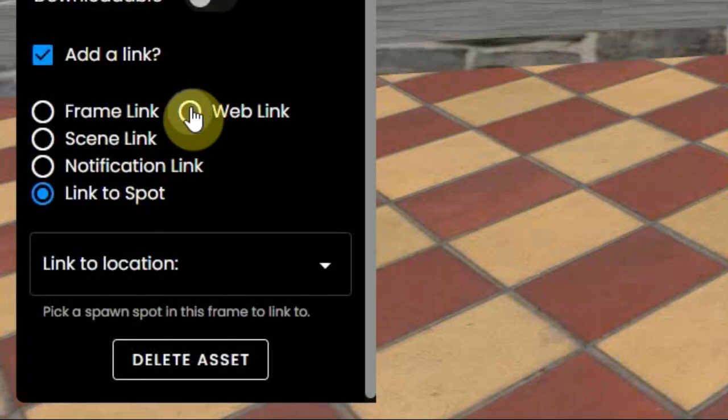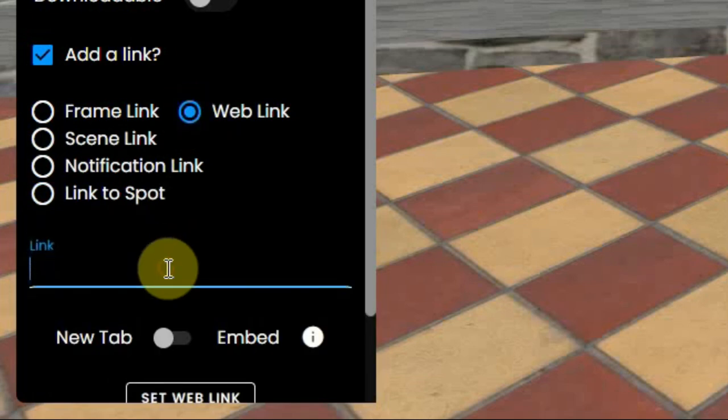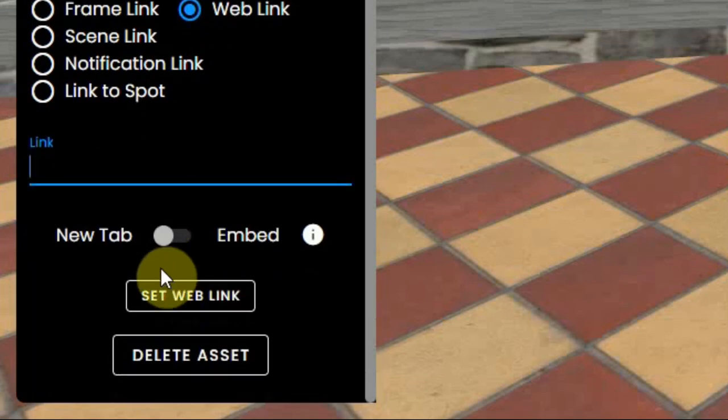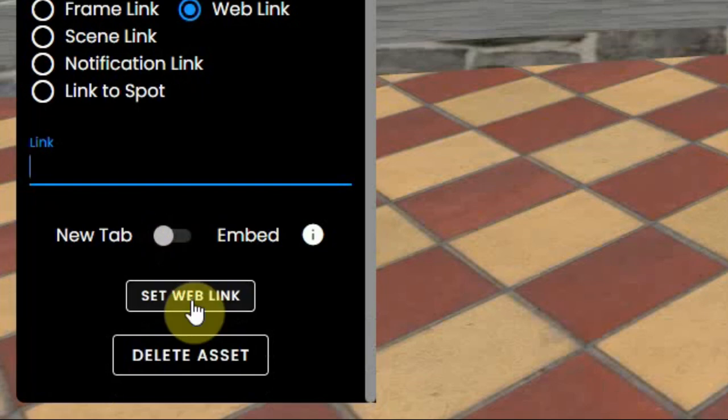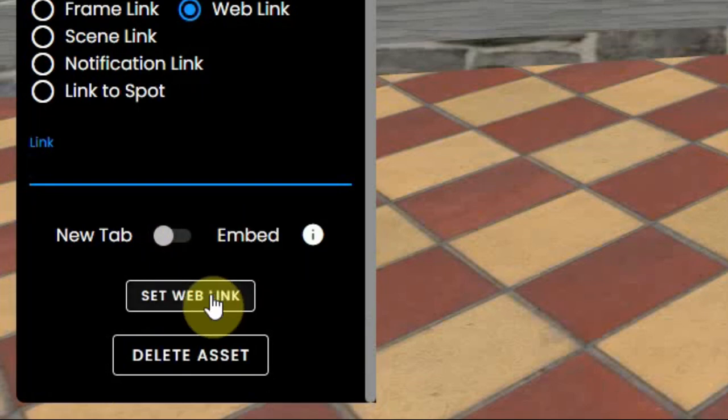And finally, a web link, which can be an external website or a YouTube video which also can be embedded, so the video or the website will appear in the left corner of your screen.